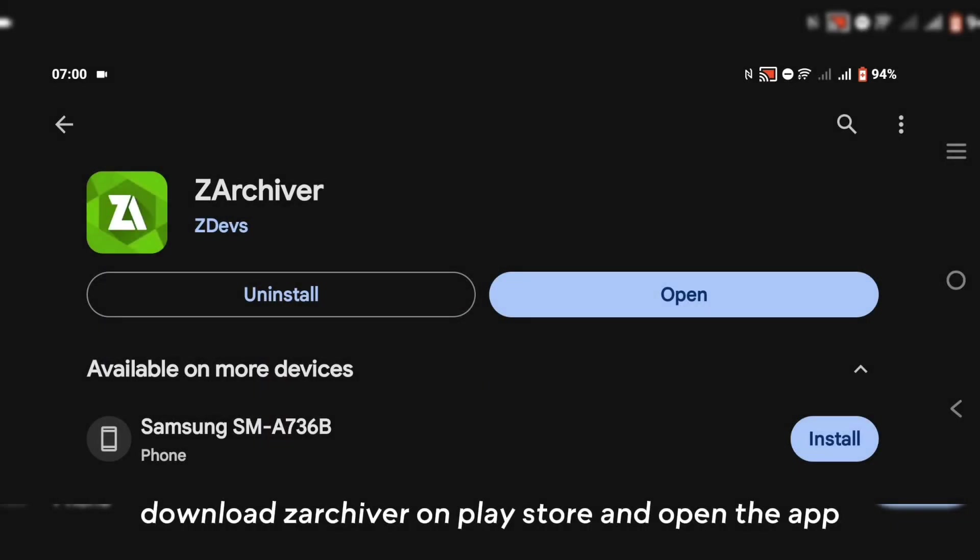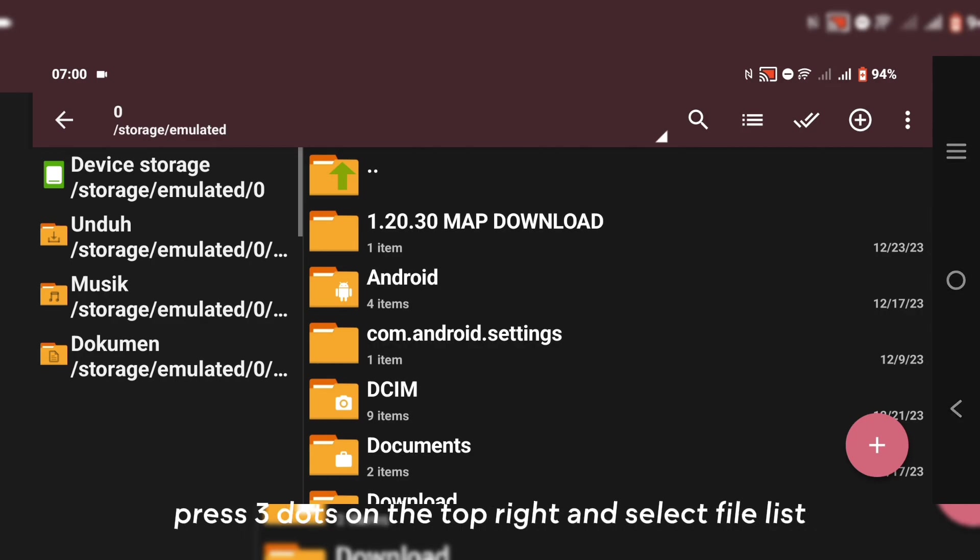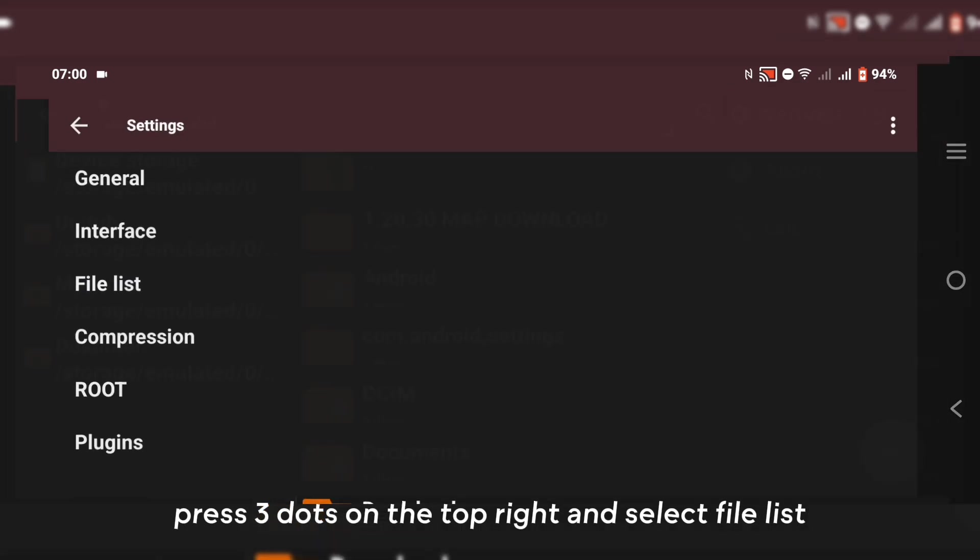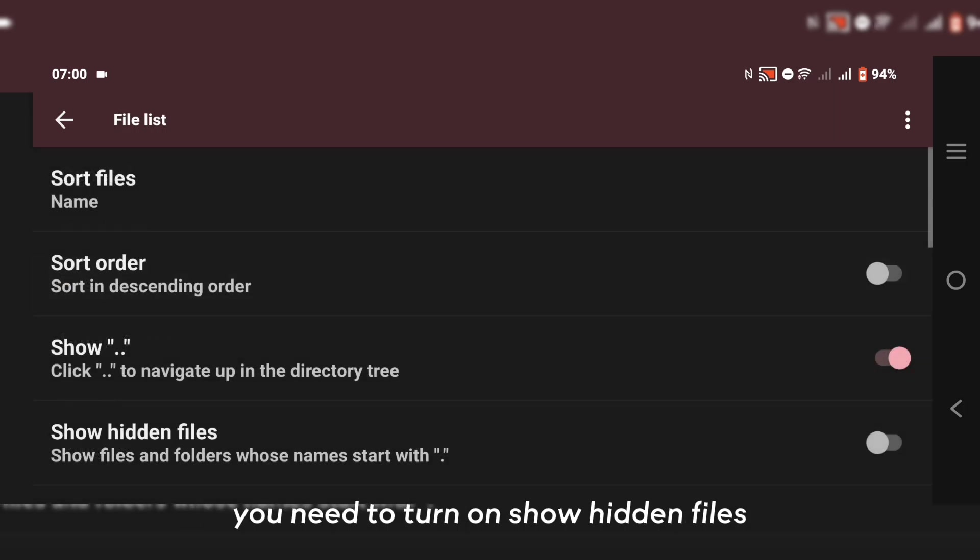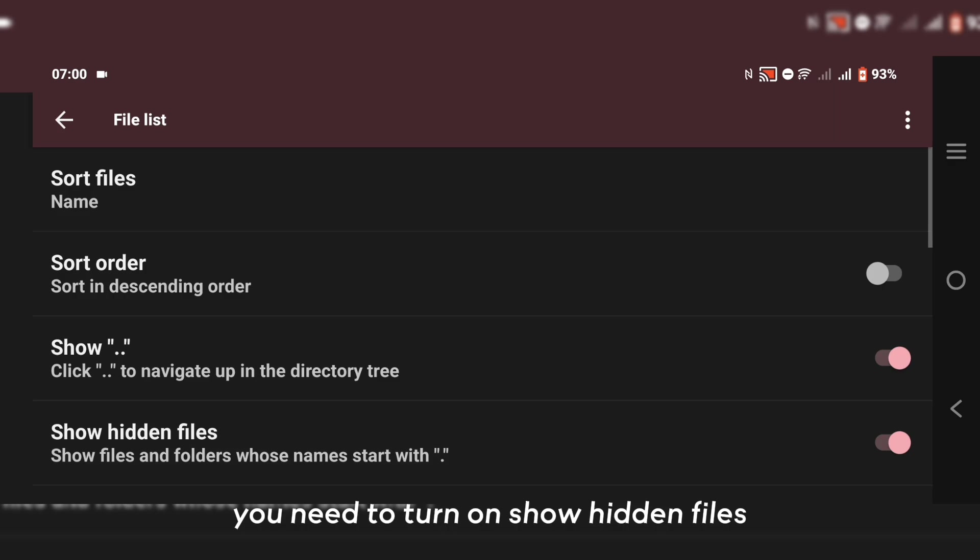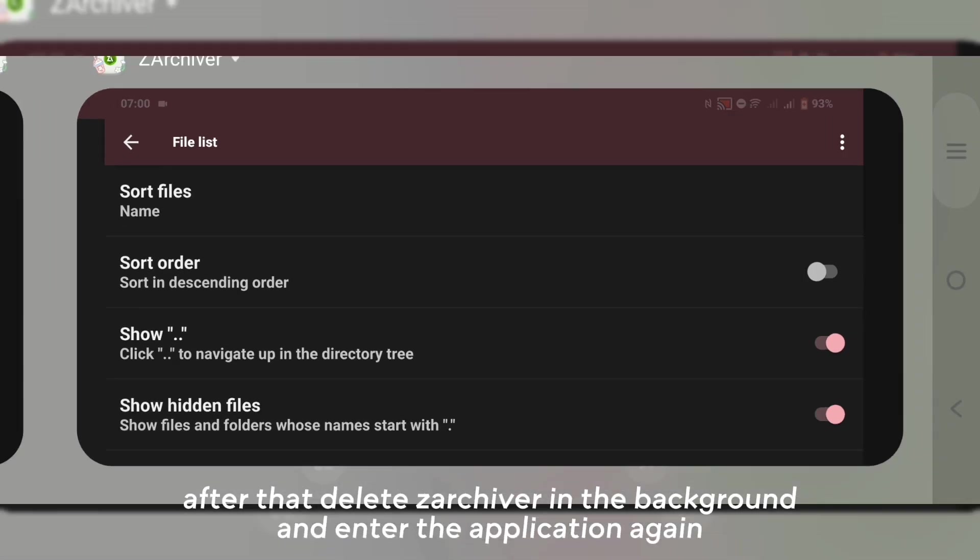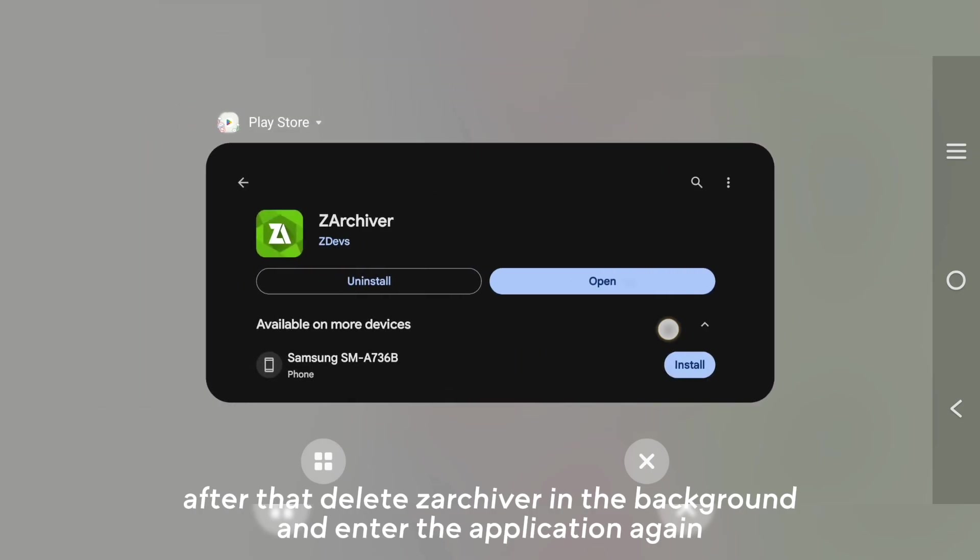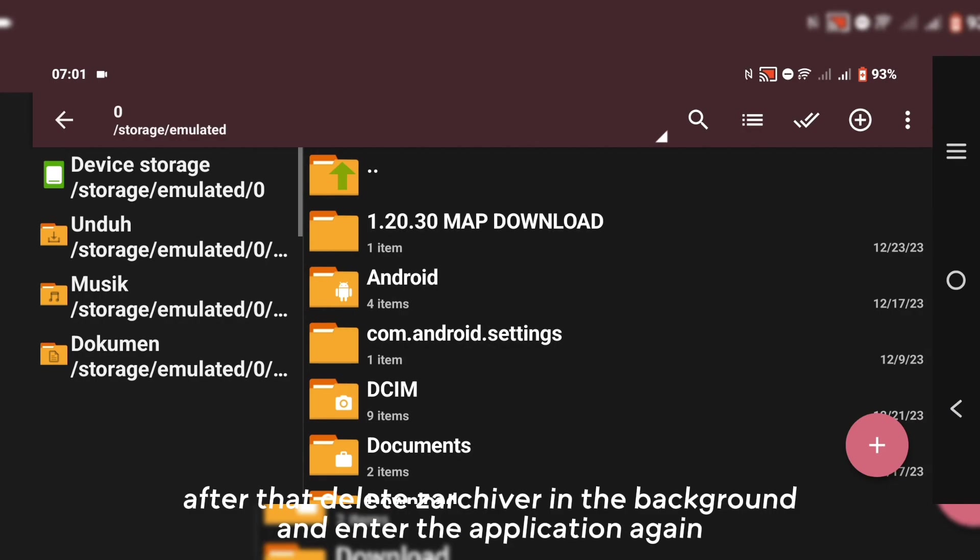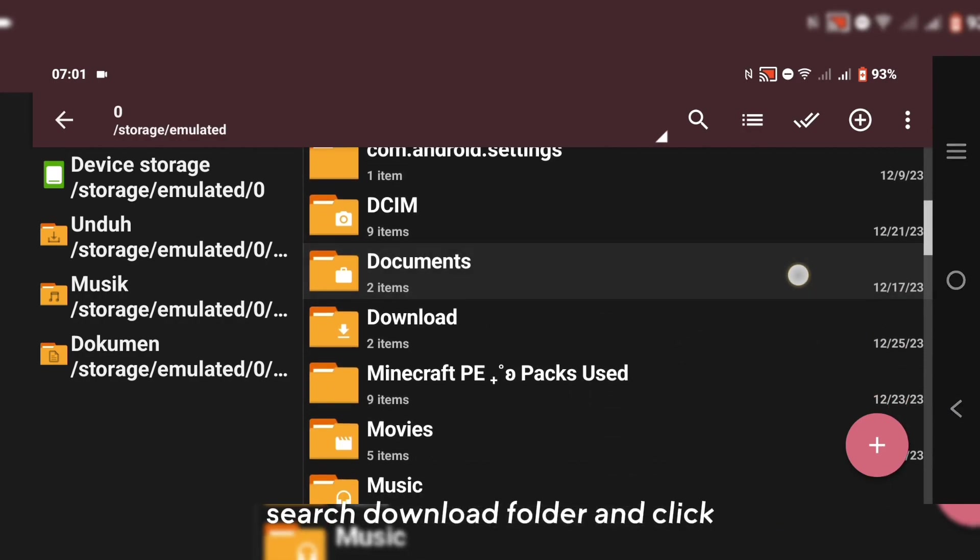Download Zarchiver on Play Store and open the app. Press 3 dots on the top right and select File List. You need to turn on Show Hidden Files. After that, delete Zarchiver in the background and enter the application again. Search Download Folder and click.